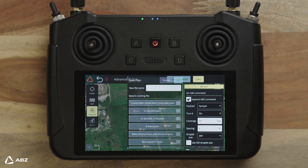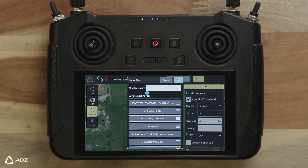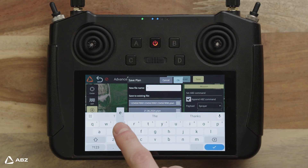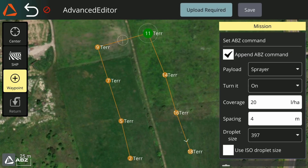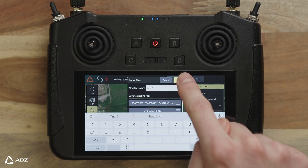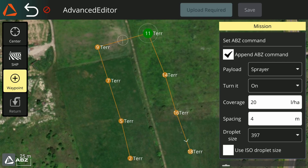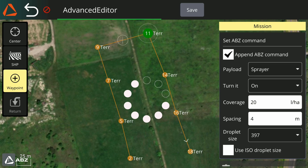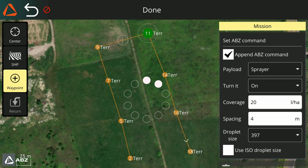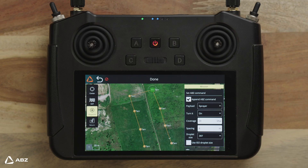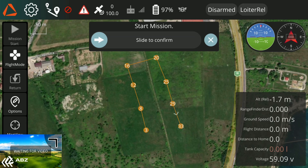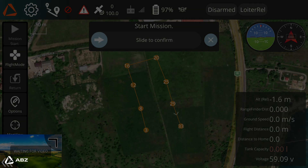After setting everything, save and upload your settings to the drone from the RC. Then you can go back to the main page by clicking on the ABZ icon in the top left corner. After arming your drone, you can take off. If the green checkbox appears instead of the stop sign and every other important safety consideration is met, the mission can be started. On the home screen, you can do this by pulling the slider to the right in the middle of the screen.